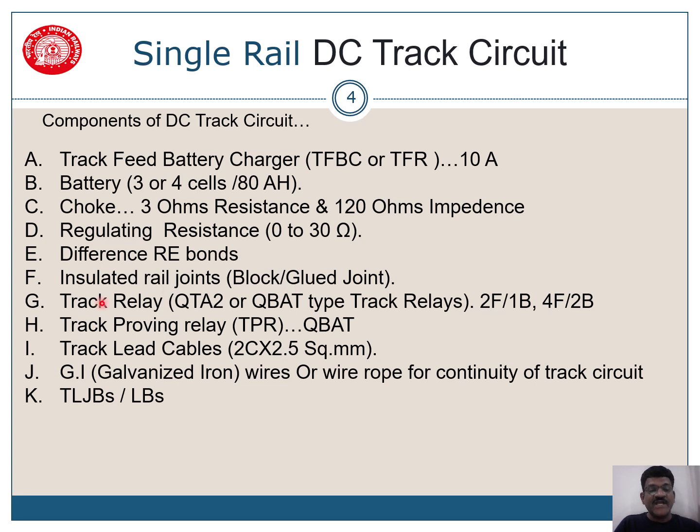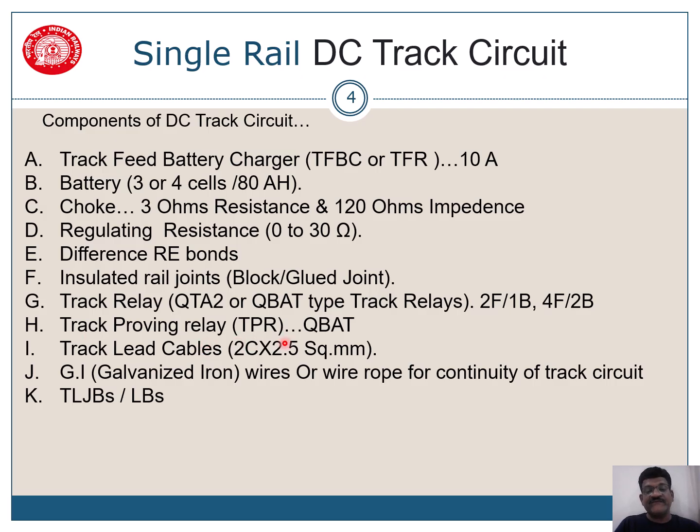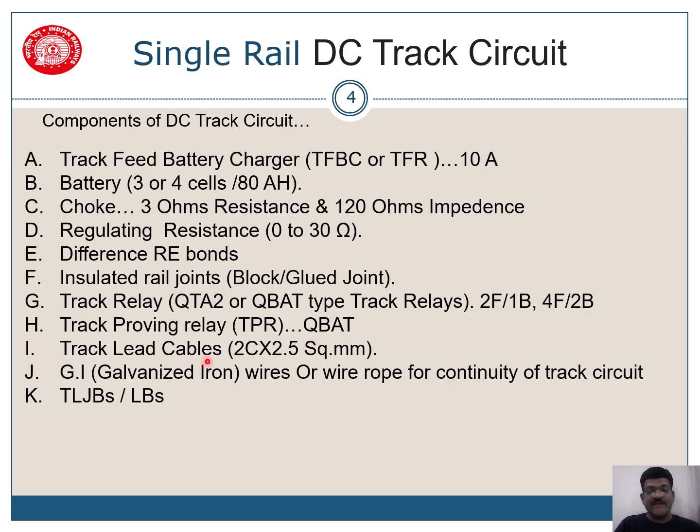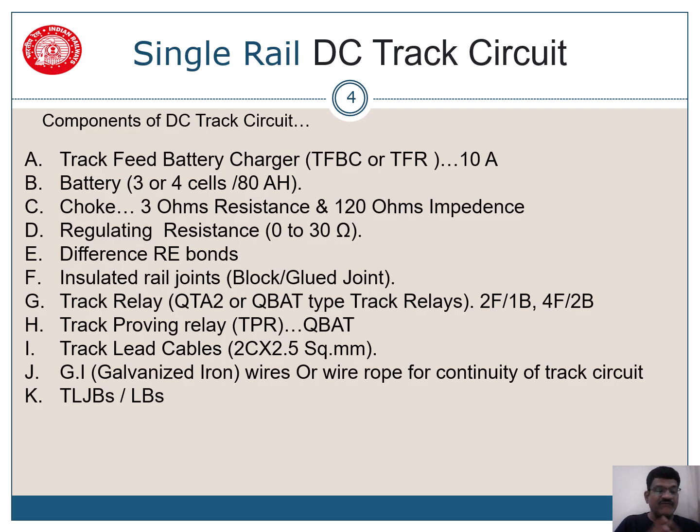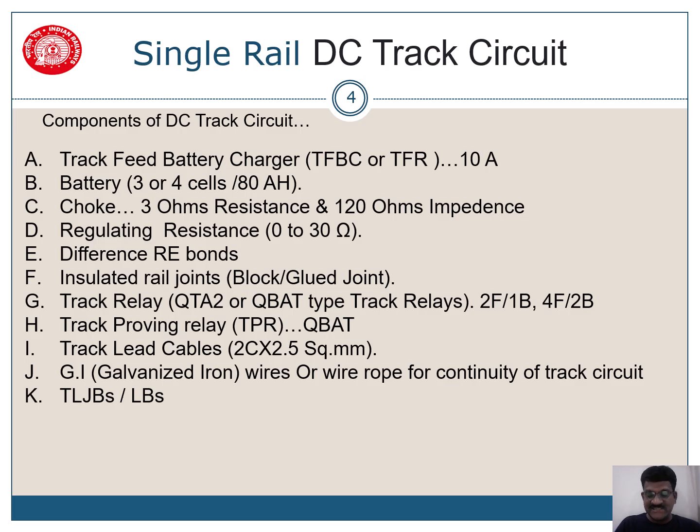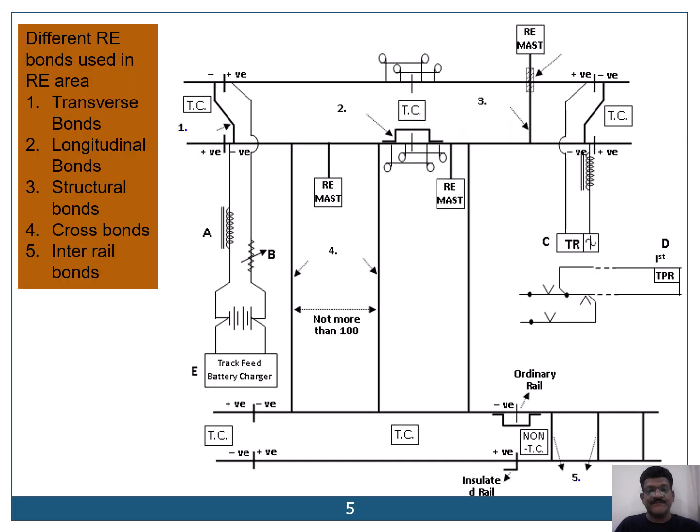We have track relay. QTA2 or QBAT type track relay is used. A track proving relay, which is the first track proving relay is always a QBAT relay. Then track lead cables are used. We use GI galvanized wires or wire rope for continuity of the track circuit. And then we have track lead junction boxes or location boxes. So this is about DC track circuit.